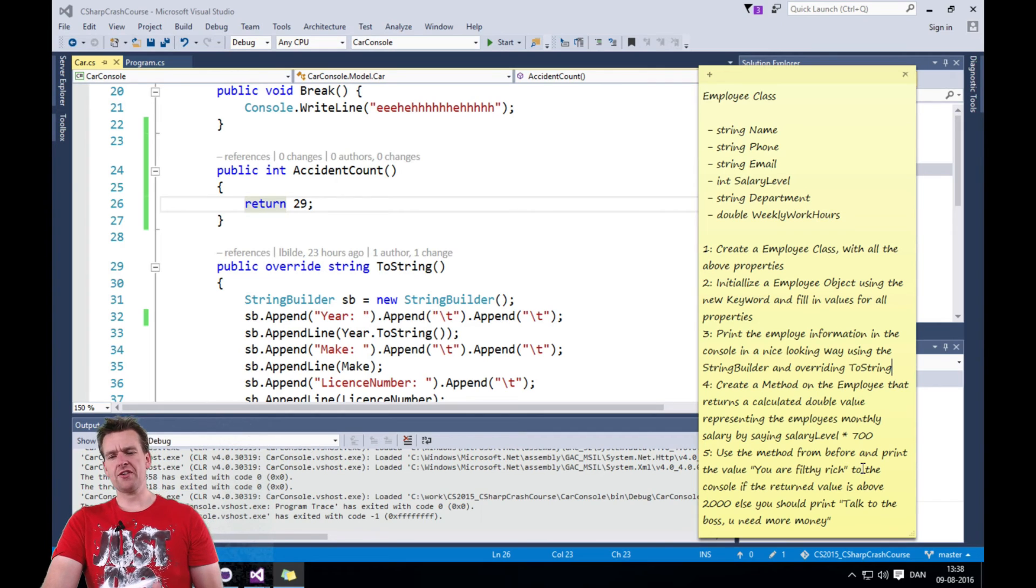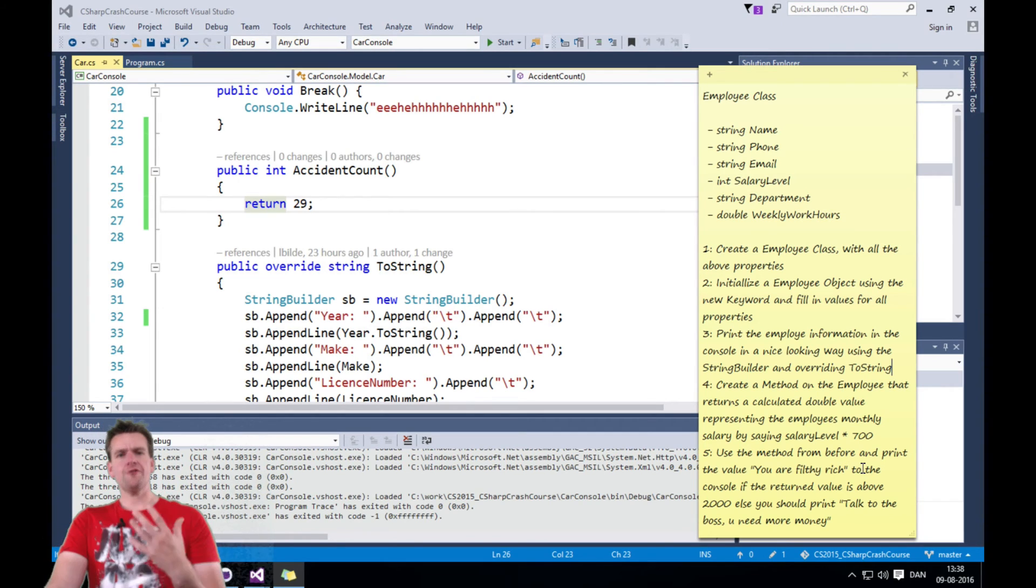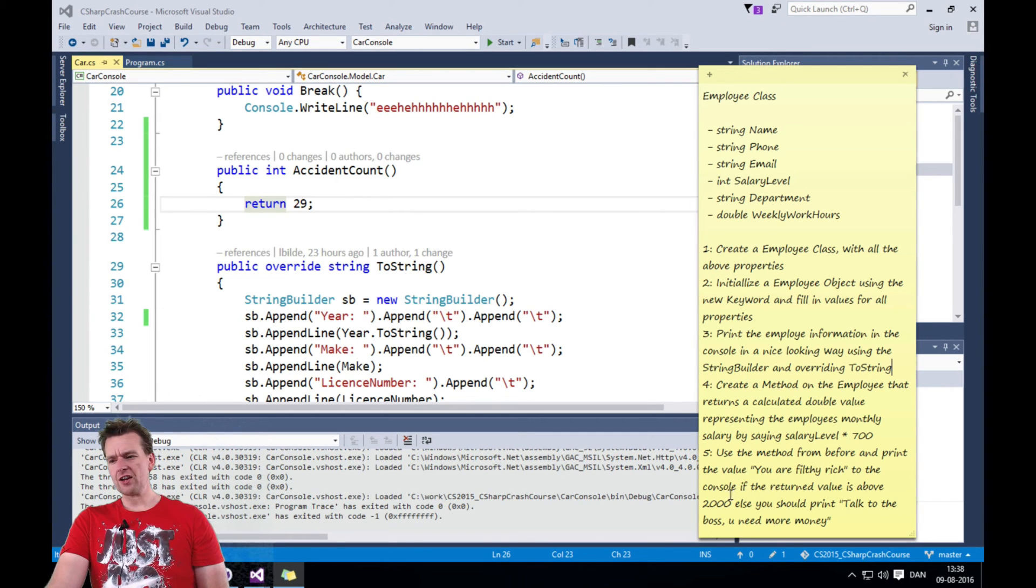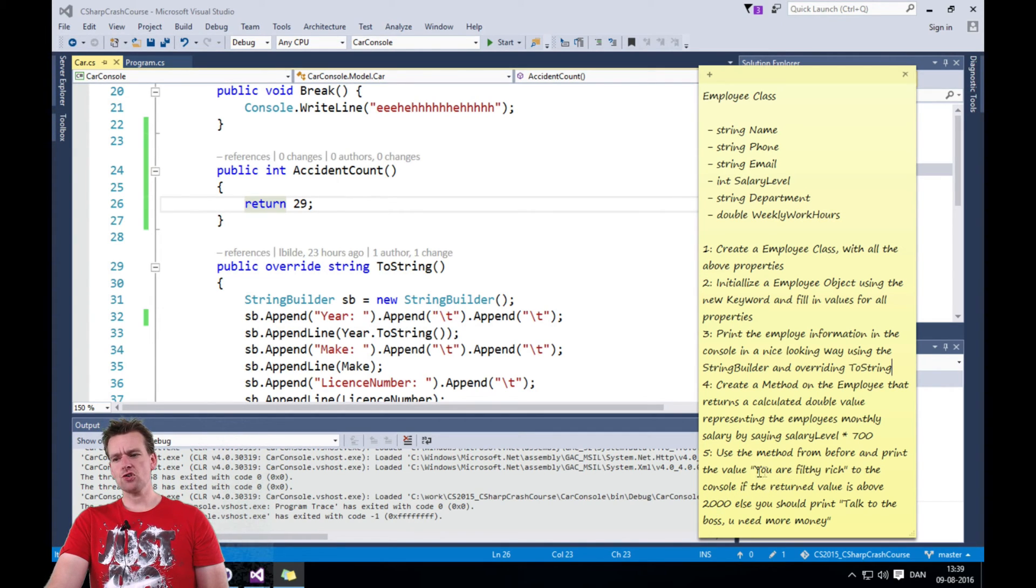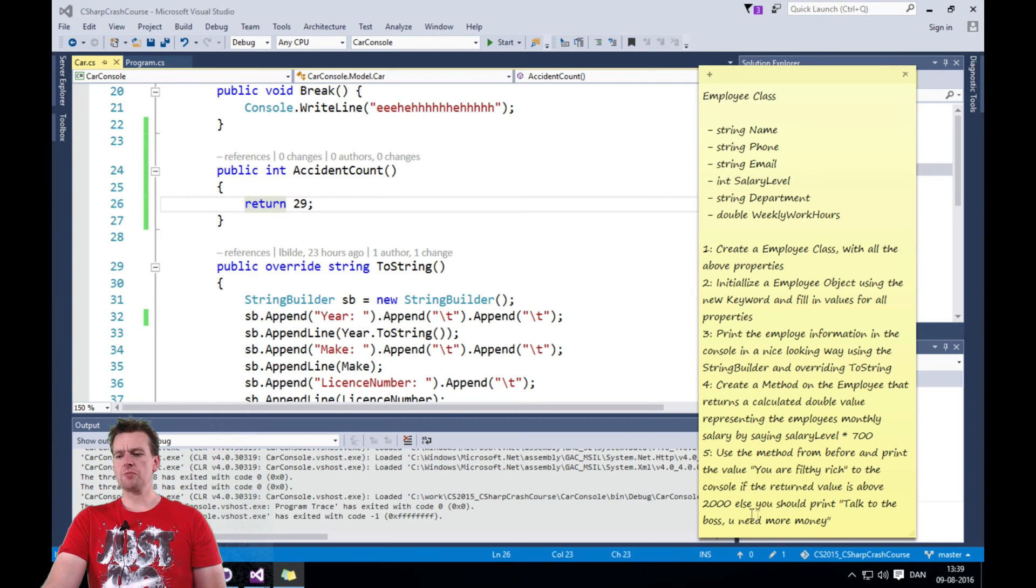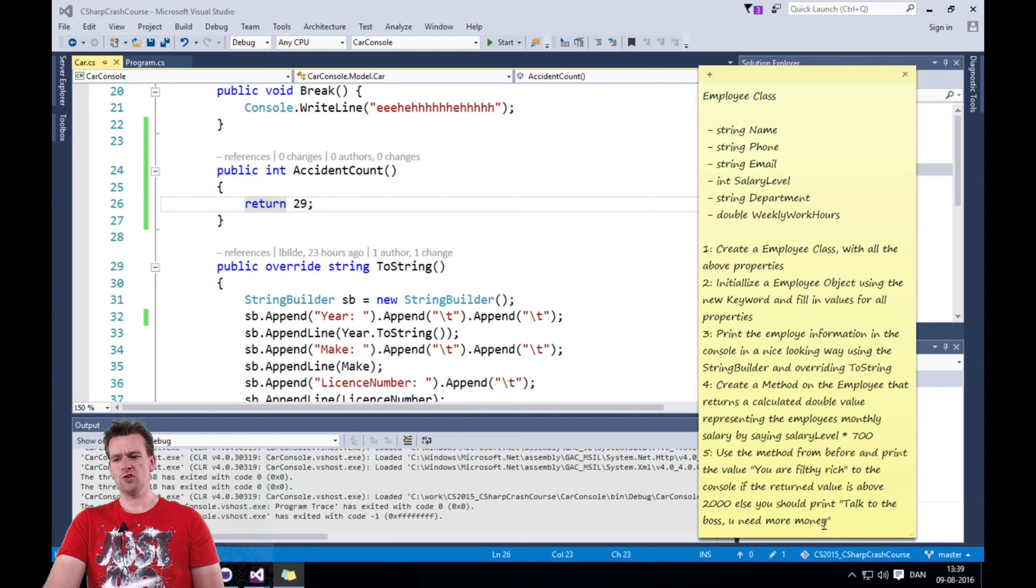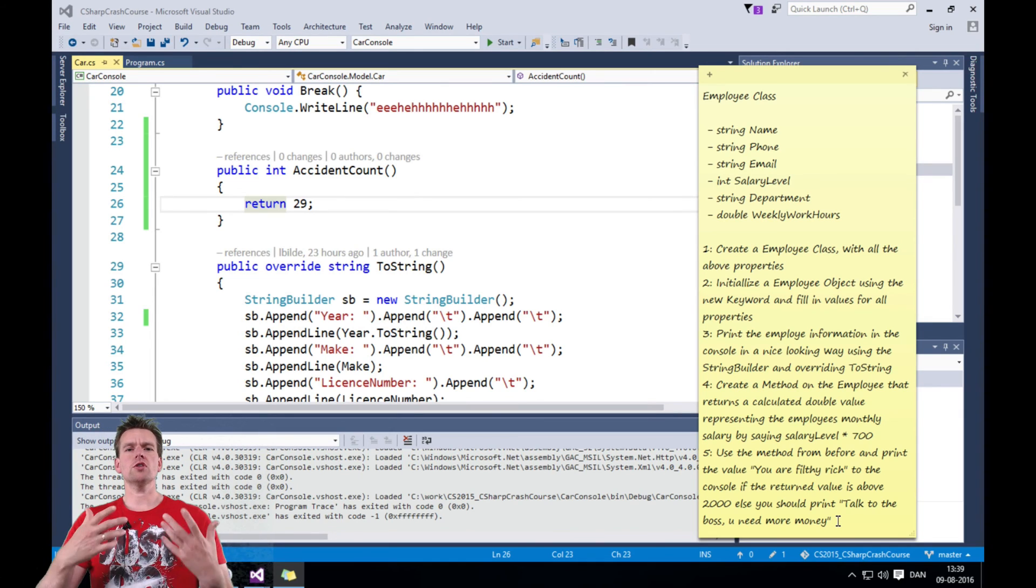You need to use this method to figure out if the value is above 2000, you should print out you're filthy rich. But if it's below 2000, you should talk to the boss—you need more money, right? So you need to use an if statement here.